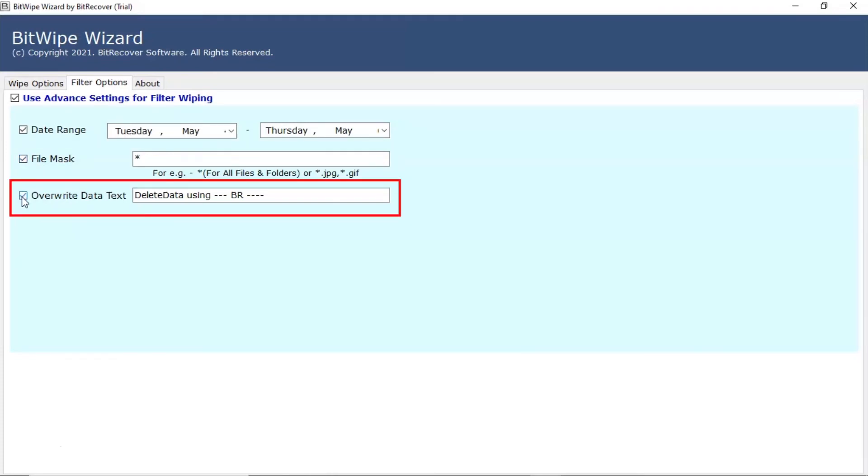Overwrite data text means users can add override data text as per their choice. So that, after erasing complete hard drive data, if someone will try to recover data using third party data recovery tools, then only override data text will show and recover.